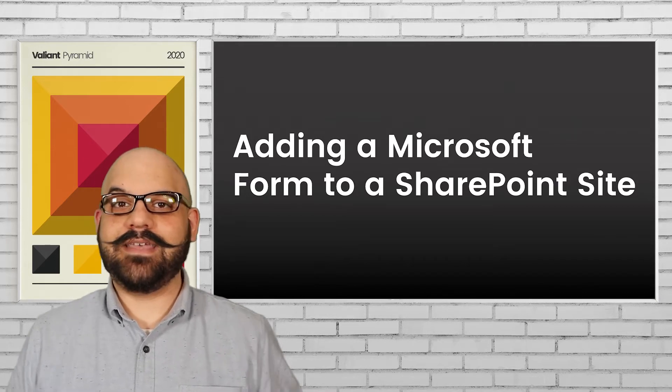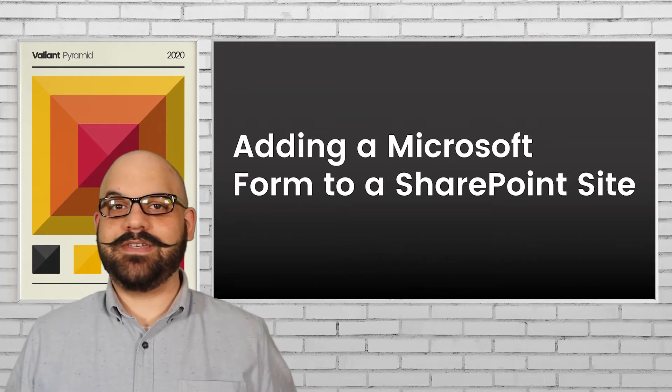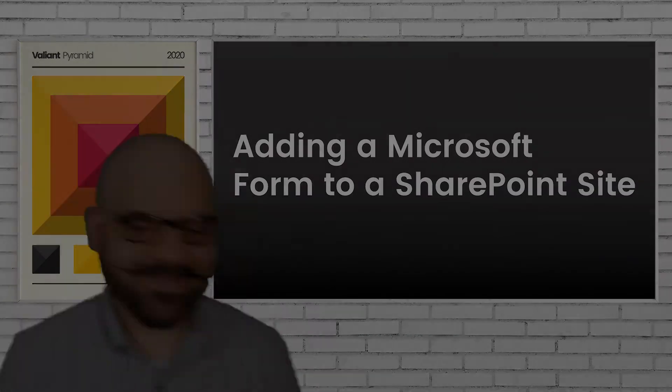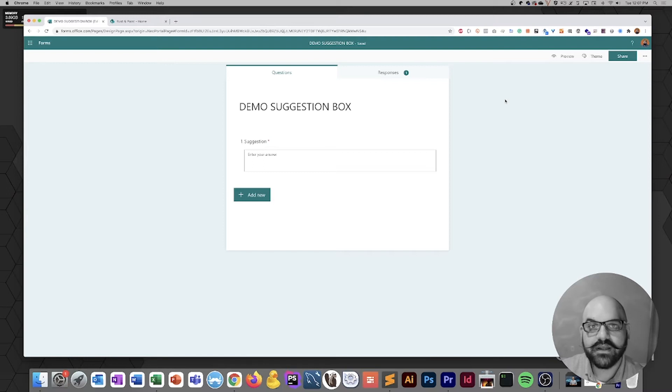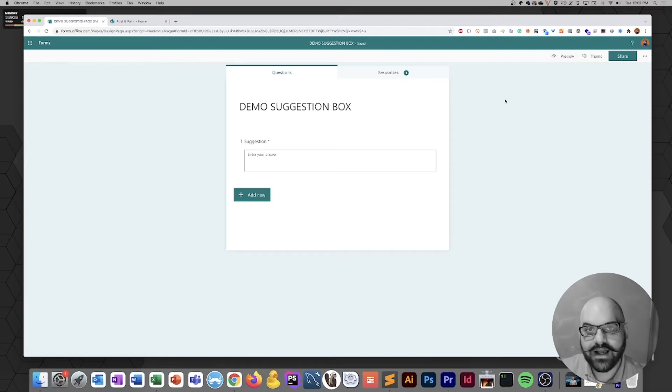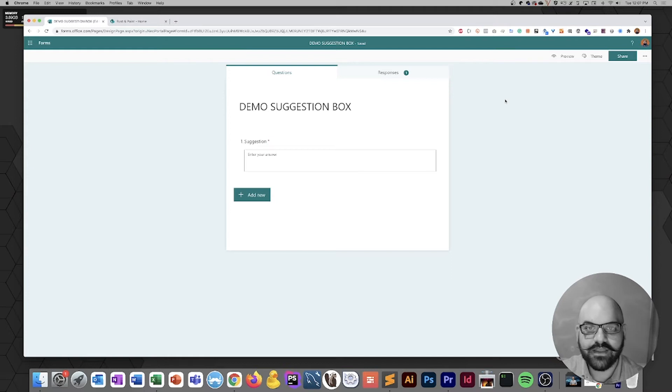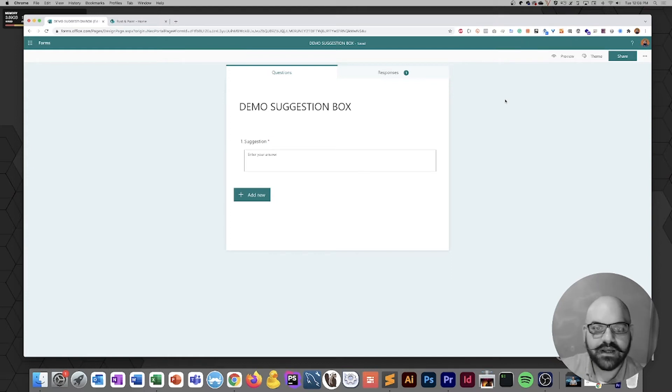All right, let's head over to my computer and get started. Here we have a demo suggestion box that was created in Microsoft Forms for an earlier video. If you've never created a form with Microsoft Forms before, I would suggest you check out that video and then come on back and get right to it.